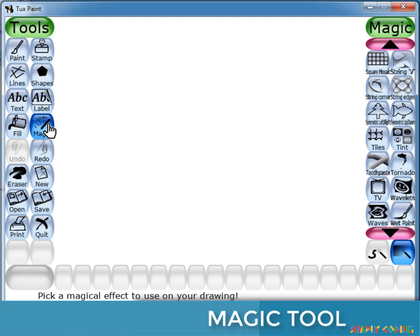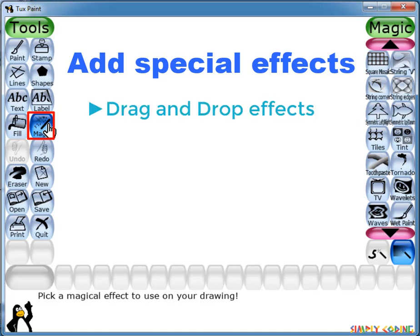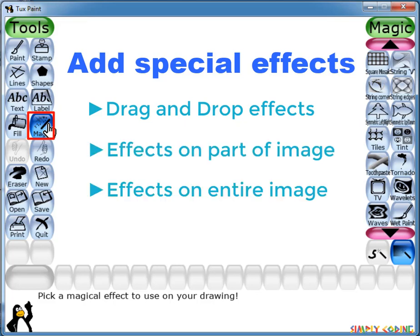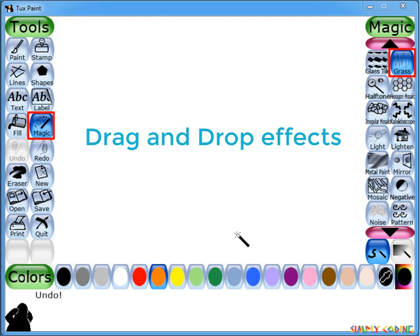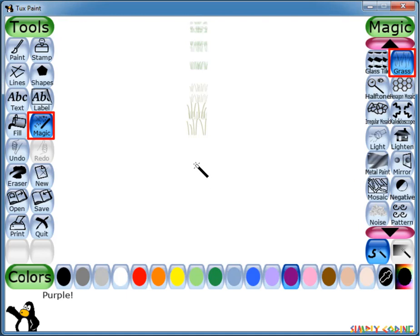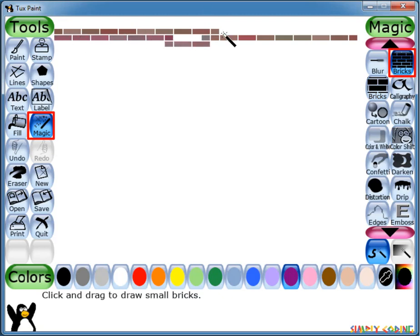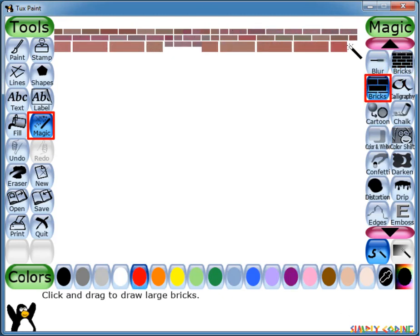Now we will explore the Magic tool, which is actually a set of special effect tools. It lets you add special effects to your image. It has tools which you can use to drag and drop effects, give effects on part of the image or on the entire image. First we will see tools which you can drag to apply effects on the screen. Let's start with the Grass tool which helps you to paint grass on the image. The higher up the canvas, the smaller the grass is drawn, giving an illusion of perspective. The grass can be tinted various greenish hues by selecting different colors in the palette. Next is Bricks. This tool can be used to intelligently paint large and small brick patterns on the canvas.